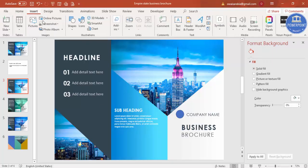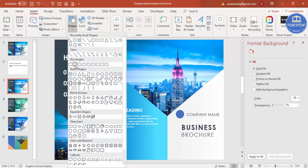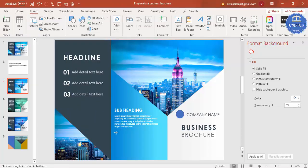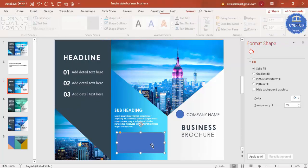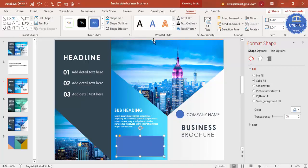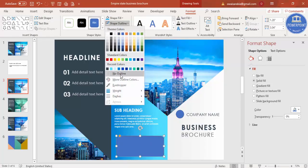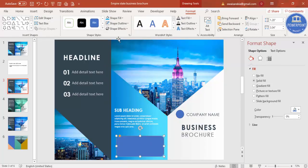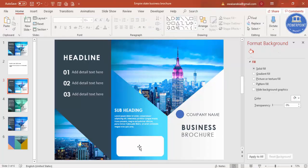You can also add a rounded rectangle shape for an important message or highlight box. Set shape outline to no outline and shape fill to white. This gives you a highlighted box where you can put key information. The brochure design is now almost ready.